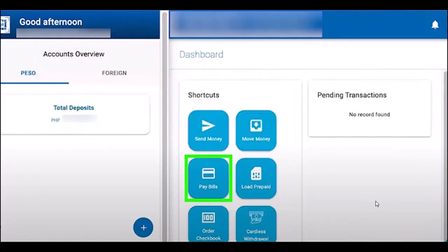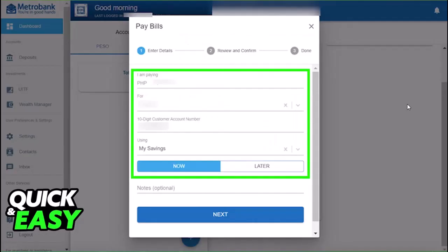Here in the Shortcuts section, simply choose the Pay Bills option and tap on it. The Pay Bills form will pop up.